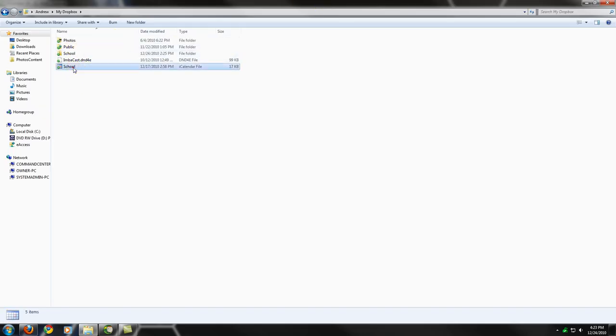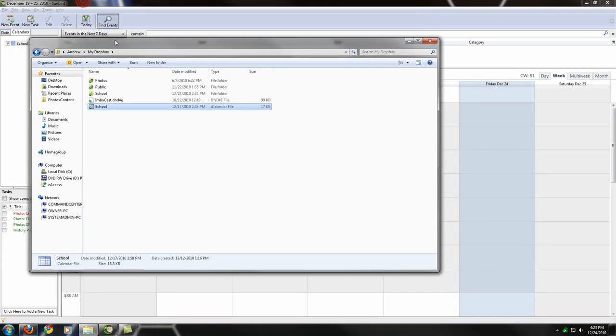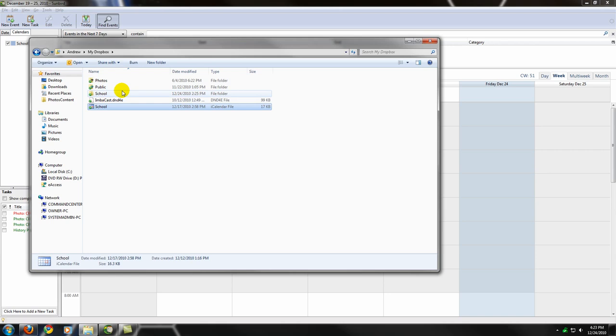If we were to open up the Dropbox folder on our other computers that are linked to this Dropbox account, that school file will also be there. So your calendar files, folders files, will be the same across every computer. If there are conflicting files and doesn't know what to do, it'll just create a copy that you can later open.